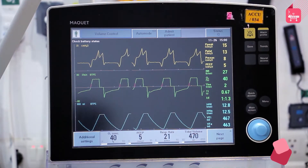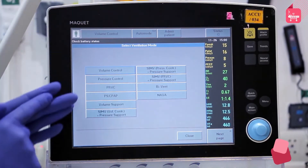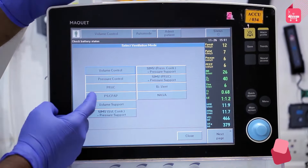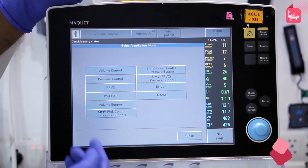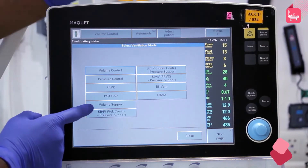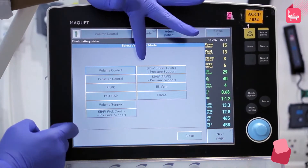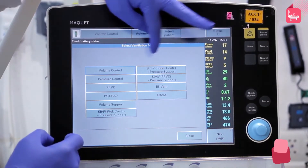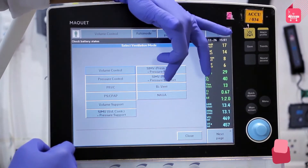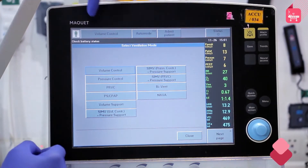These modes can be adjusted based on patient details. The basic ventilator modes include volume control, pressure control, pressure regulated volume control (PRVC), pressure support/continuous positive airway pressure (PS/CPAP), volume support (VS), synchronized intermittent mandatory ventilation (SIMV) — which can be volume control SIMV, pressure control SIMV, or SIMV PRVC — and BiVent and NAVA, which are used rarely.